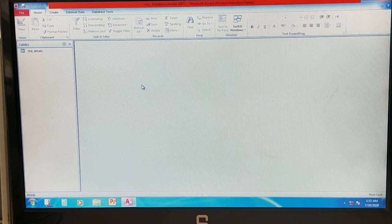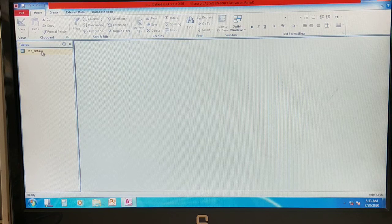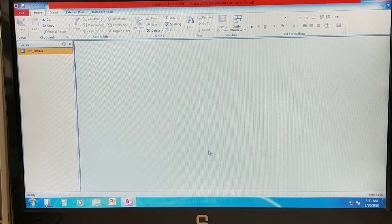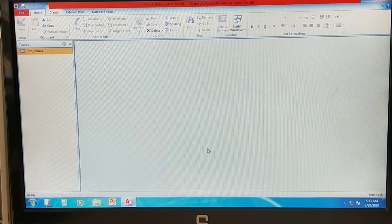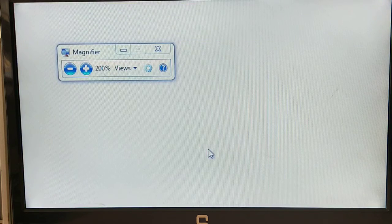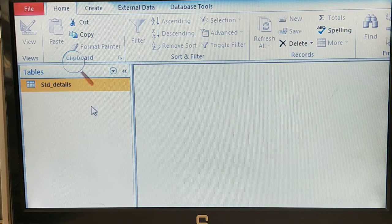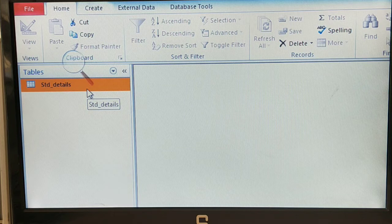In the NRS database, in the last class we already created a table called Student Details. You can see here in the navigation pane we have already created the table called Student Details. I will just maximize that one. Here we have the Student Details table.